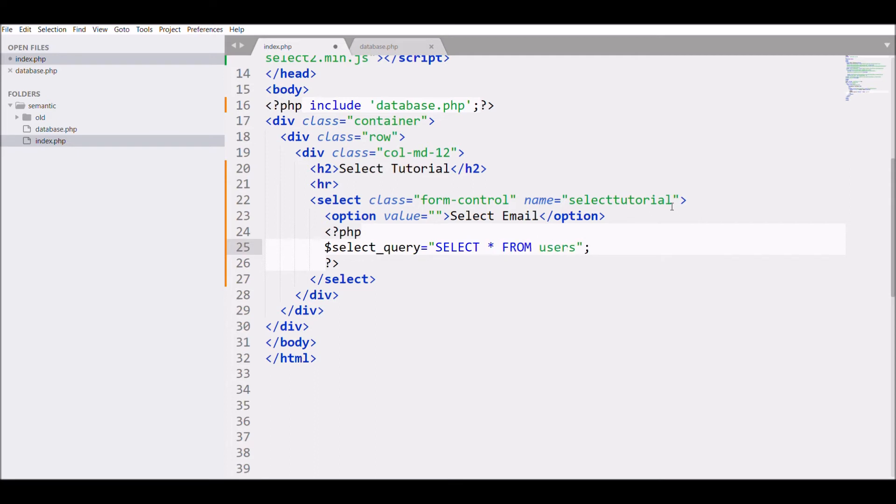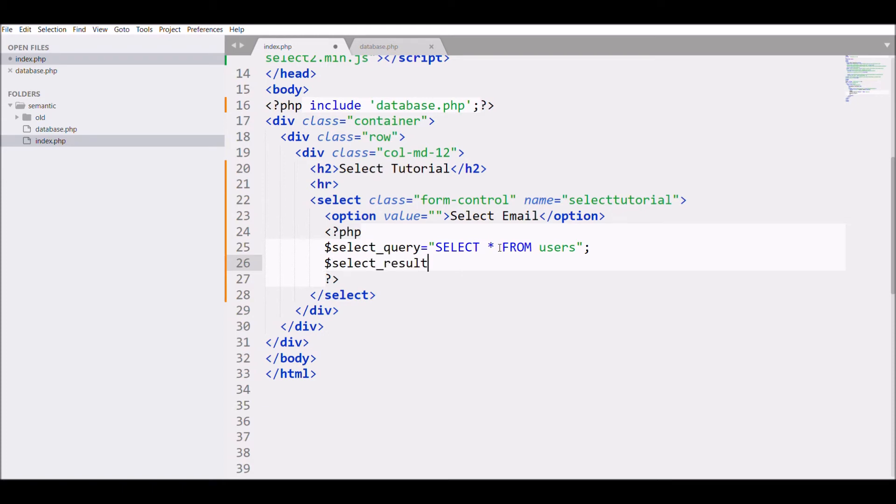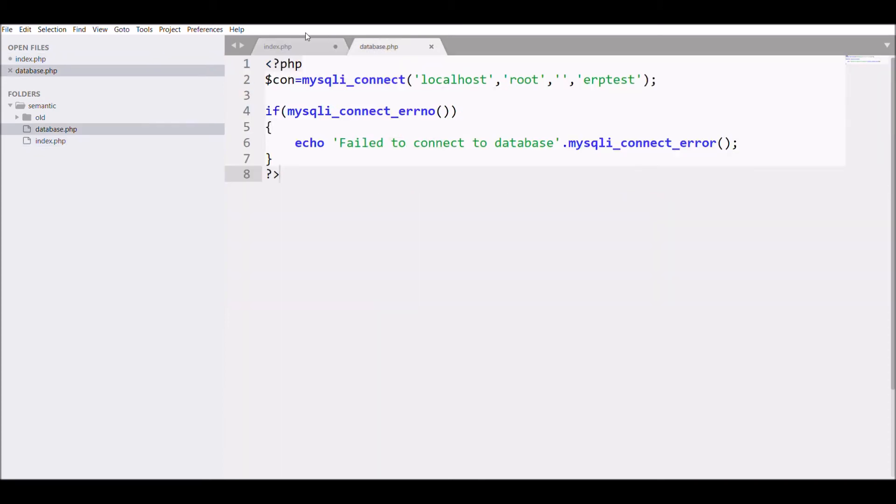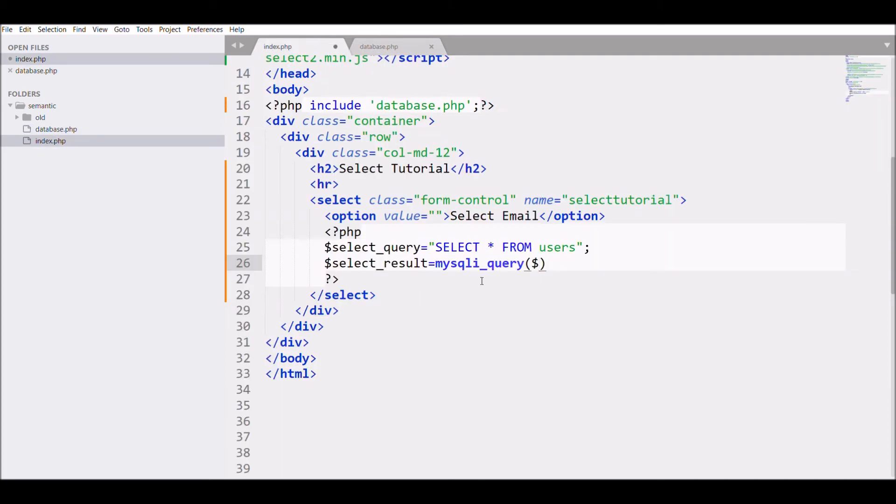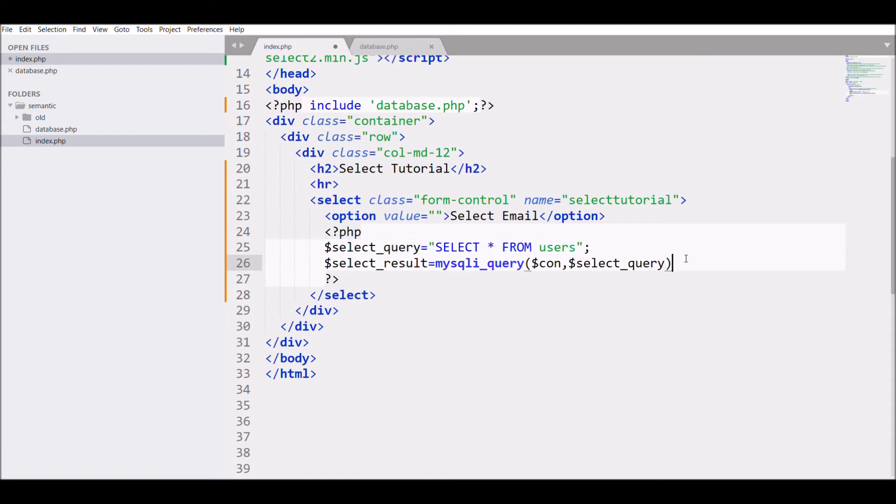I'm writing select star from user. After that, I'm going to fetch the result. For that I'm writing select_result mysqli_query, passing the connection and fetching the select query.